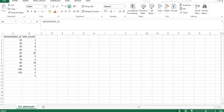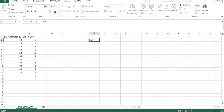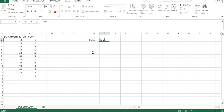Now let us understand how aggregated transformation actually works. Whenever data is passed through the aggregated transformation, it creates an index cache and a data cache. The index cache basically stores the values configured in the group by fields, and the data cache stores the calculations done based on the group by fields.